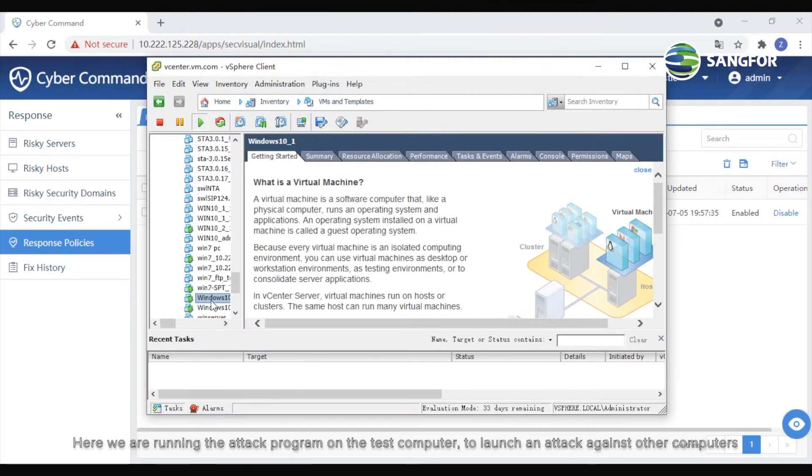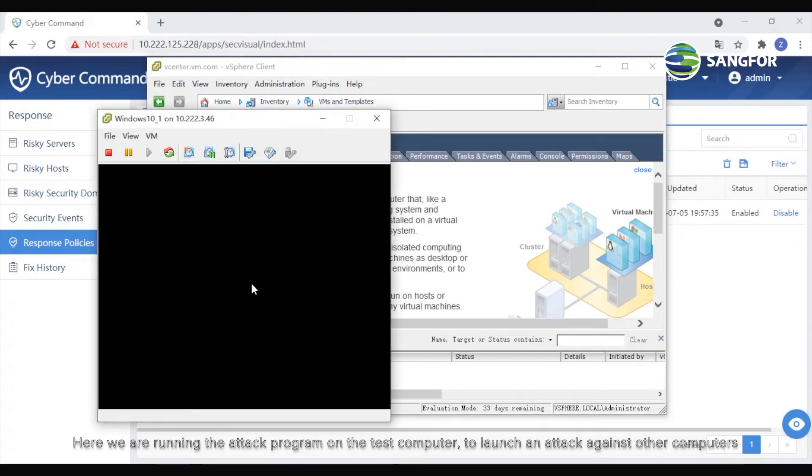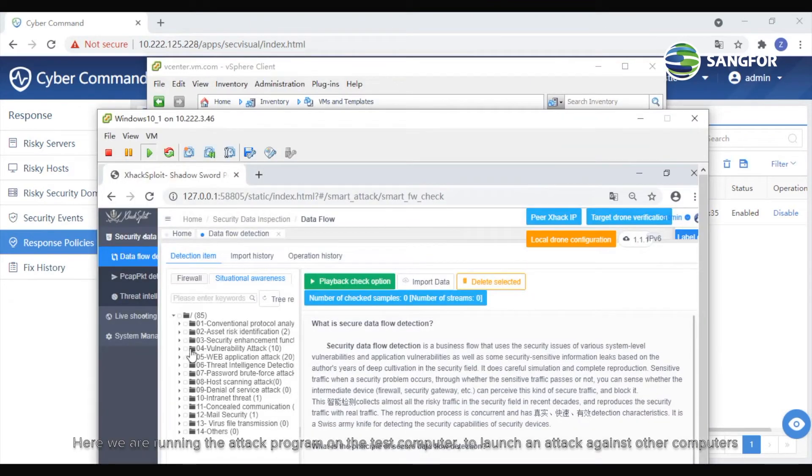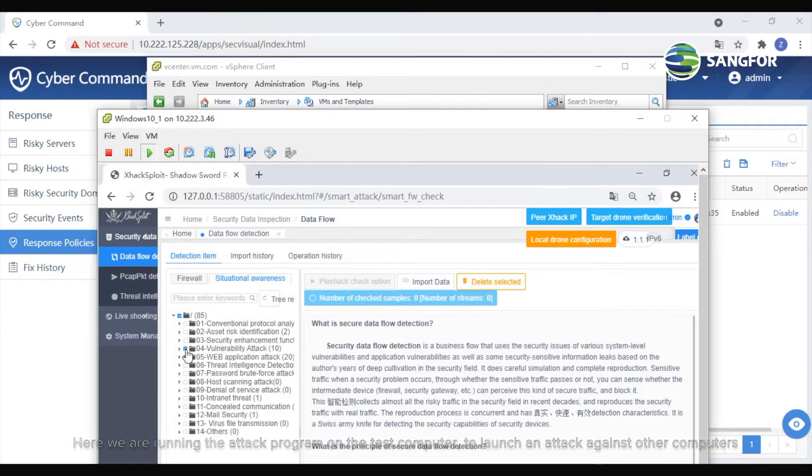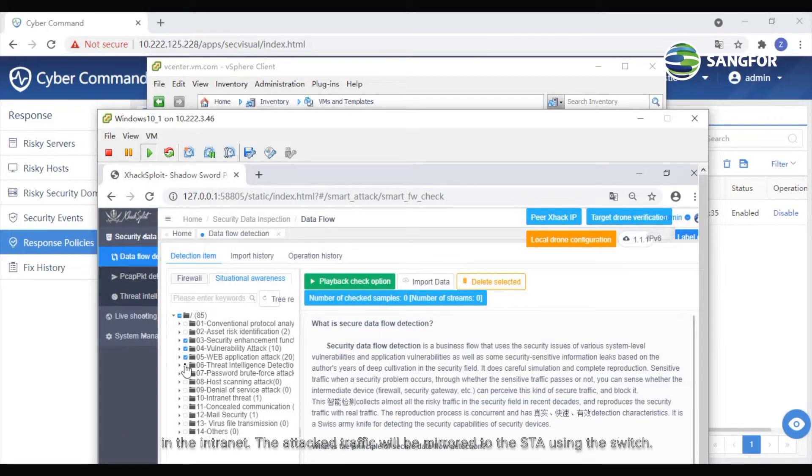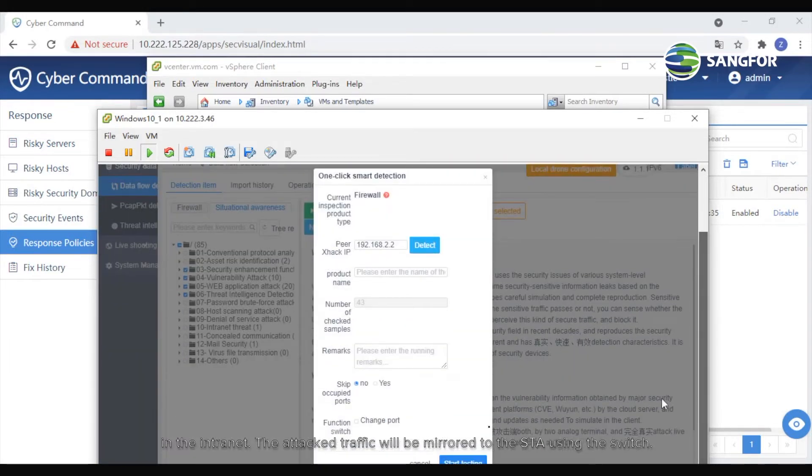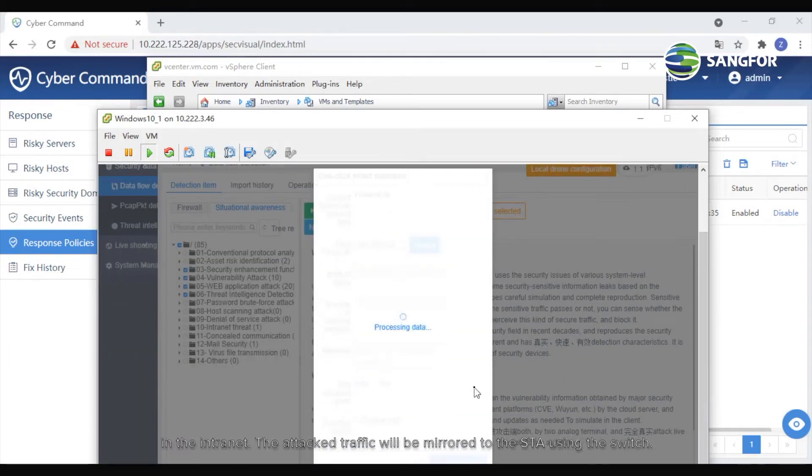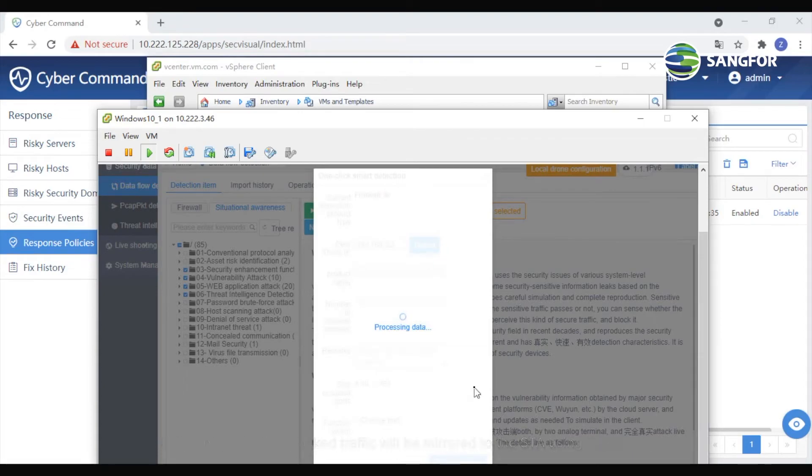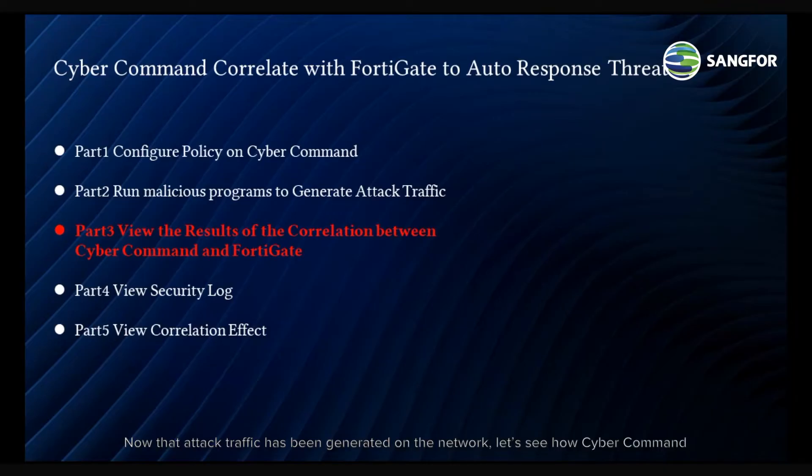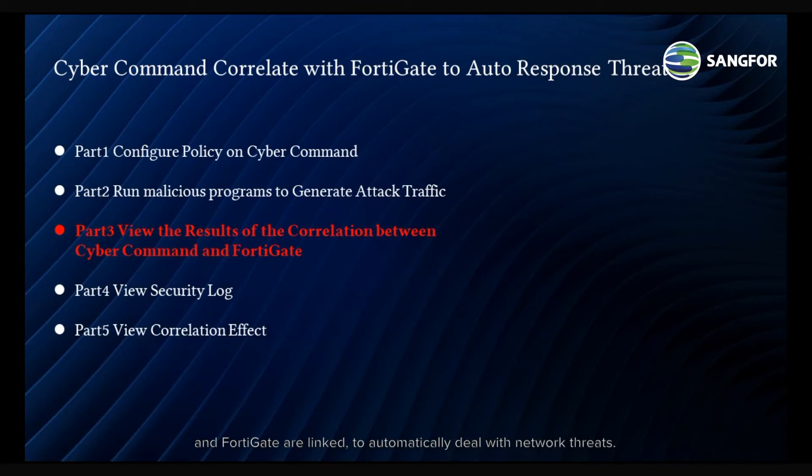Here, we are running the attack program on the test computer to launch an attack against other computers in the intranet. The attack traffic will be mirrored to the STA using the switch. Now that attack traffic has been generated on the network, let's see how CyberCommand and FortiGate are linked to automatically deal with network threats.